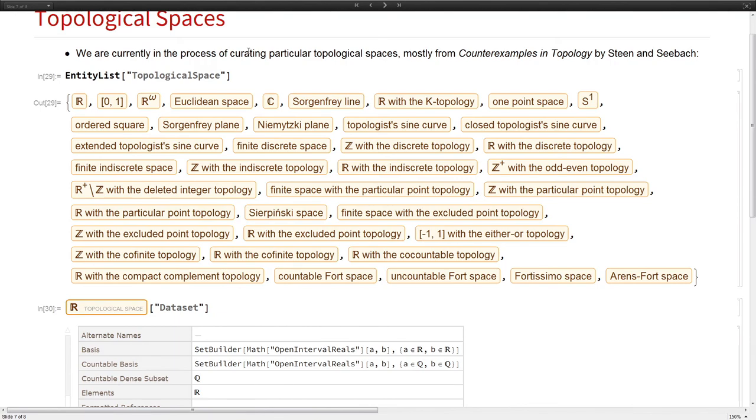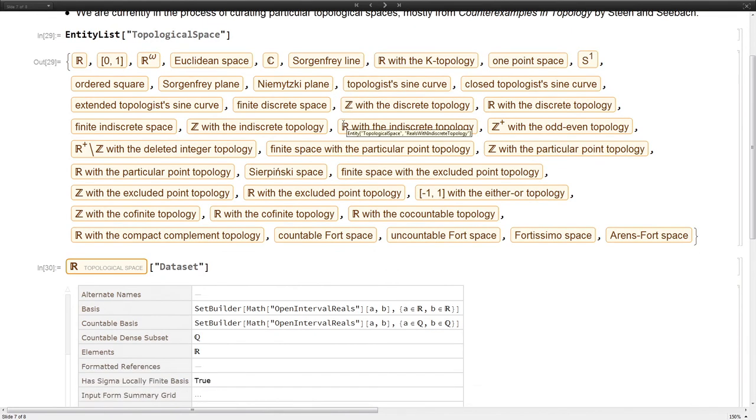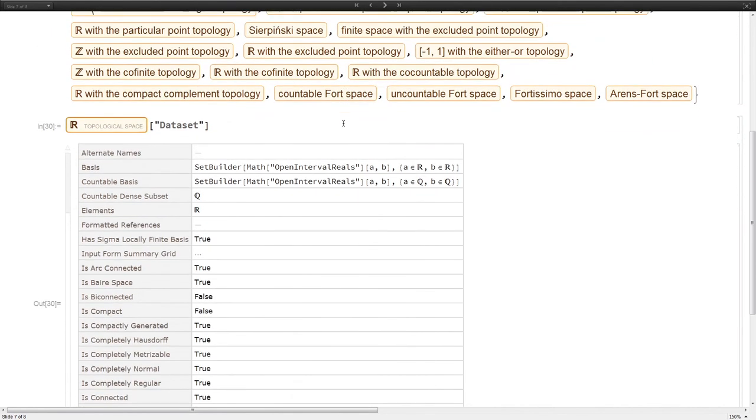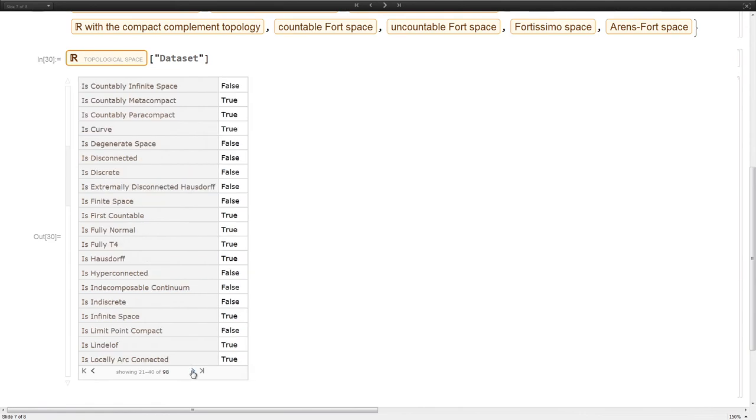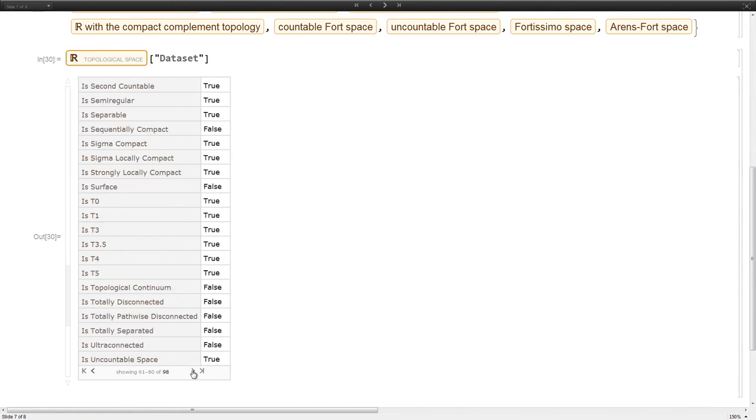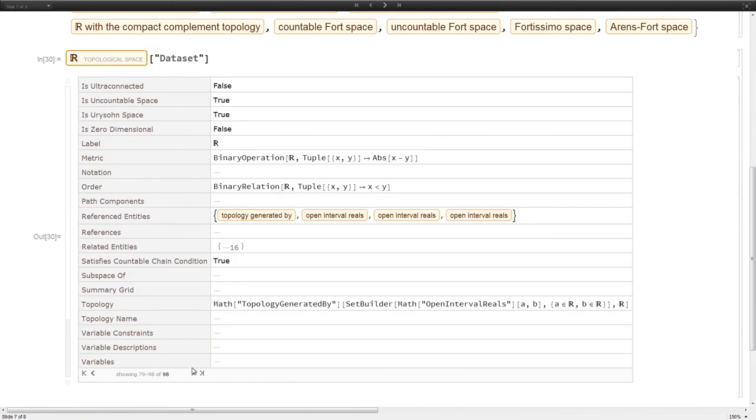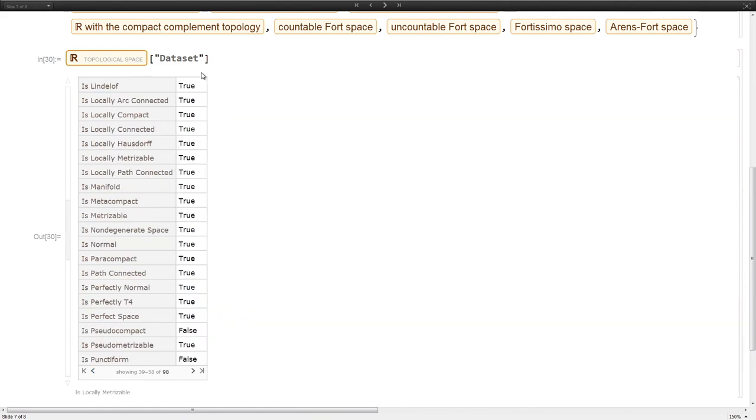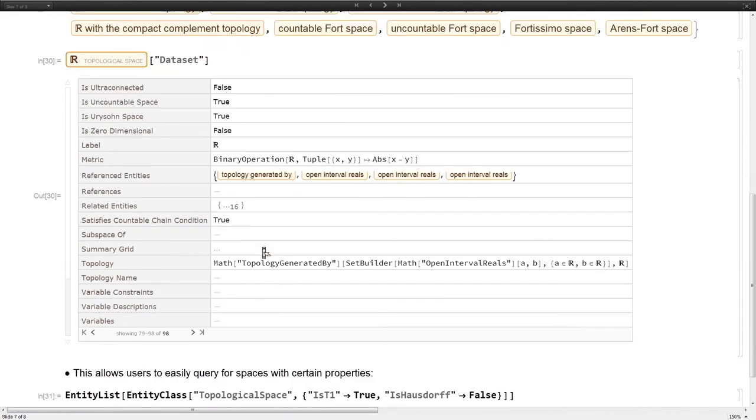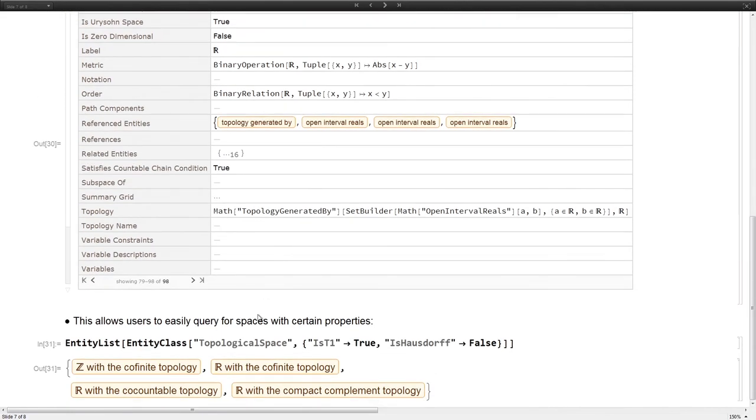We also have entities representing particular examples. We have definitions, theorems, and then these are like example topological spaces. For example, here's the real numbers. For each of these, we'll have the elements, which says what the underlying set is, which the underlying set for the reals is the reals. And then you can also see the symbolic formulation of what the topology is. The topology is generated by these open intervals. And then all of these ontological classifications. The reals are Lindelof and the reals do form a manifold.